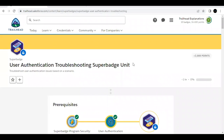Hey folks, welcome back to another video of Trailhead explanation. In this video we are going to cover Unit 3 of the Super Badge: User Authentication. This is the third and last video of this super badge series — we have covered the previous two units, you can check out the solution on our channel.